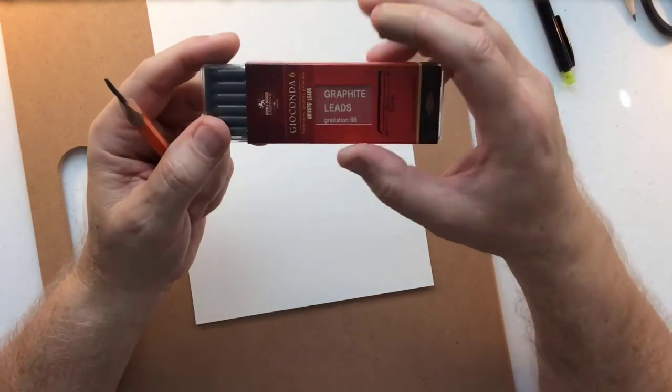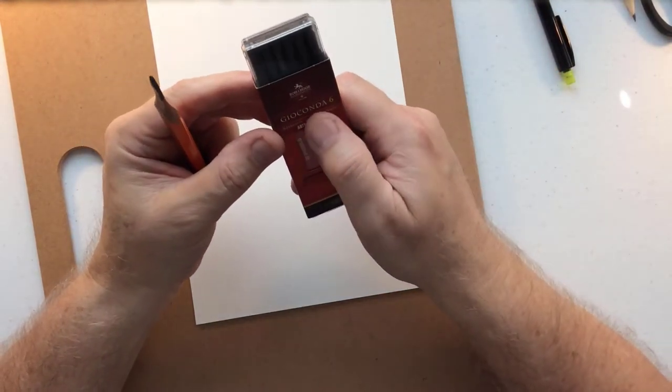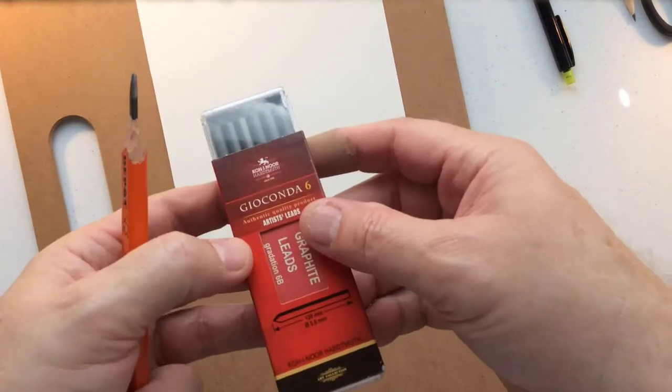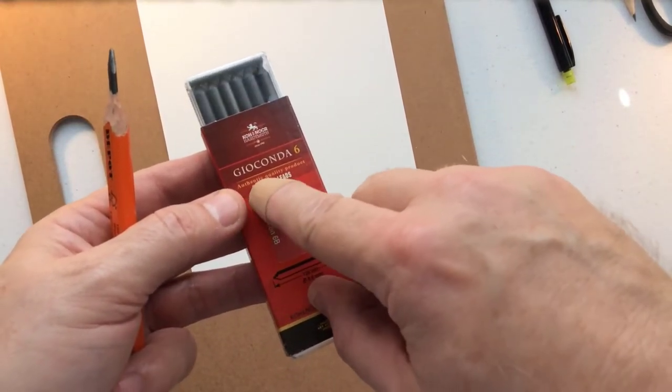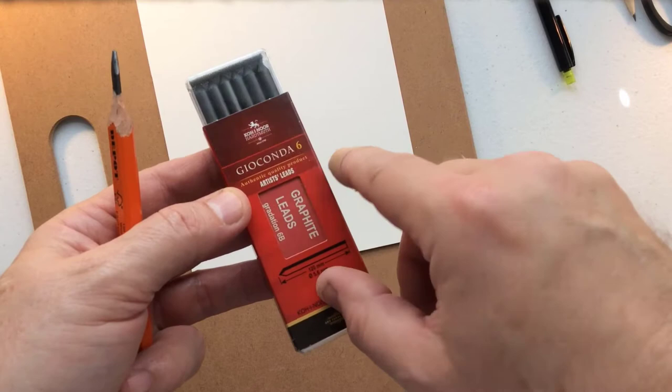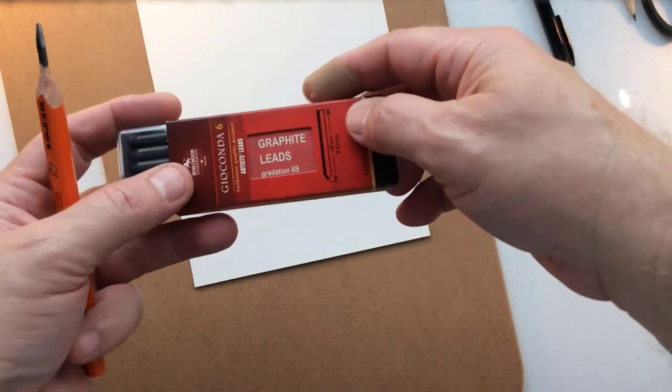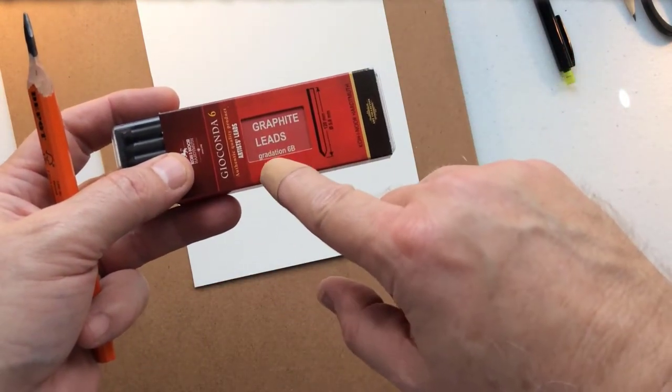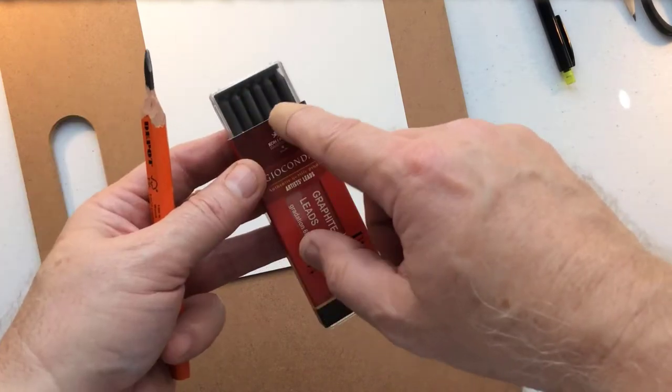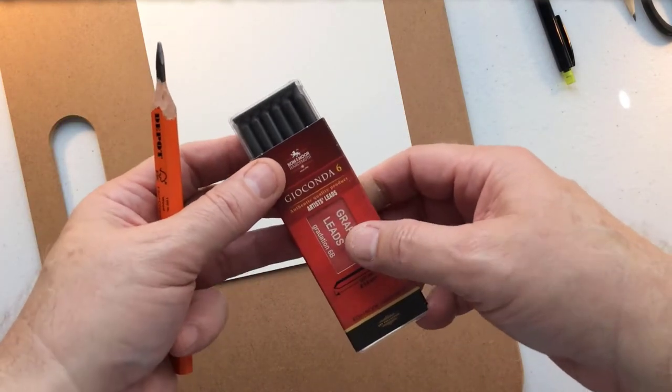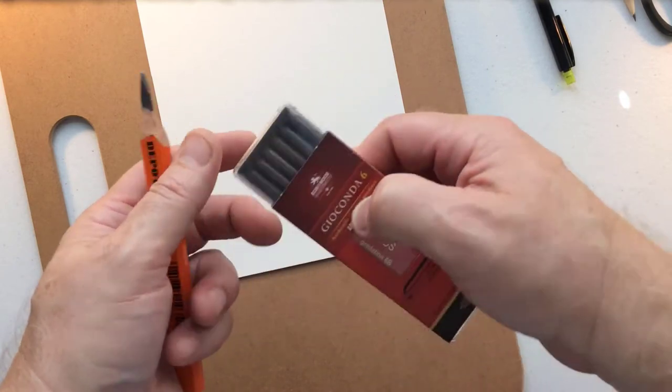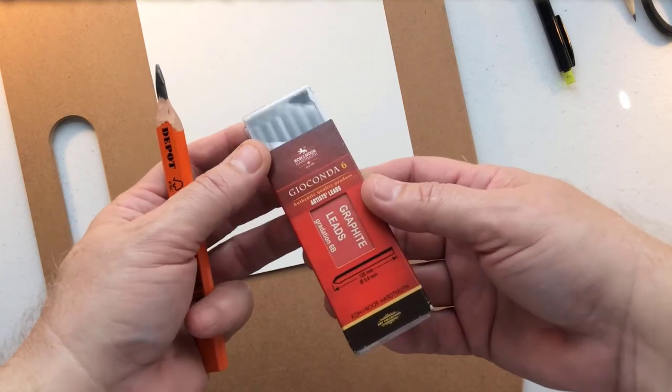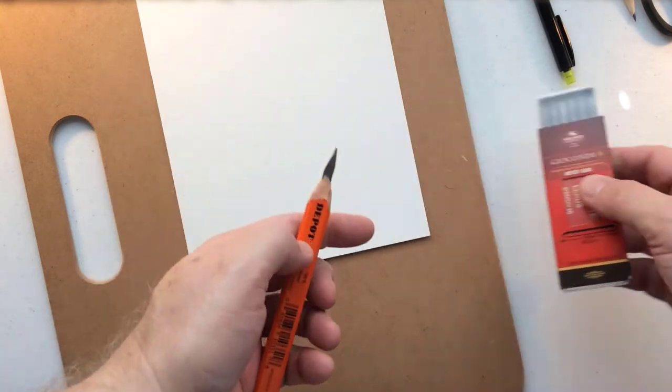This is what I'm going to review today, this Geoconda or Gaoconda 6. It actually says Artist Leads, Authentic Quality Product by Kohenor. These graphic leads are gradation 6B, there are six leads in here and these leads are exactly the same thickness as this. So I can use a clutch pencil and easily replace this one now.